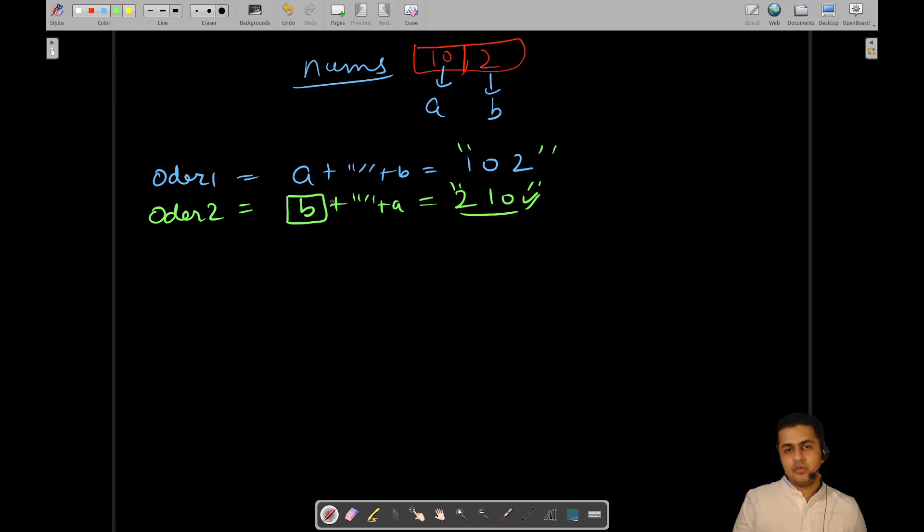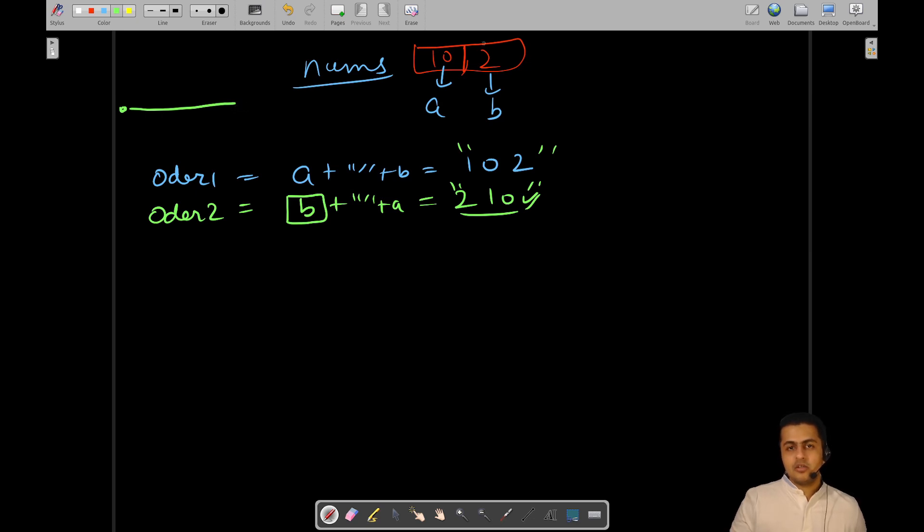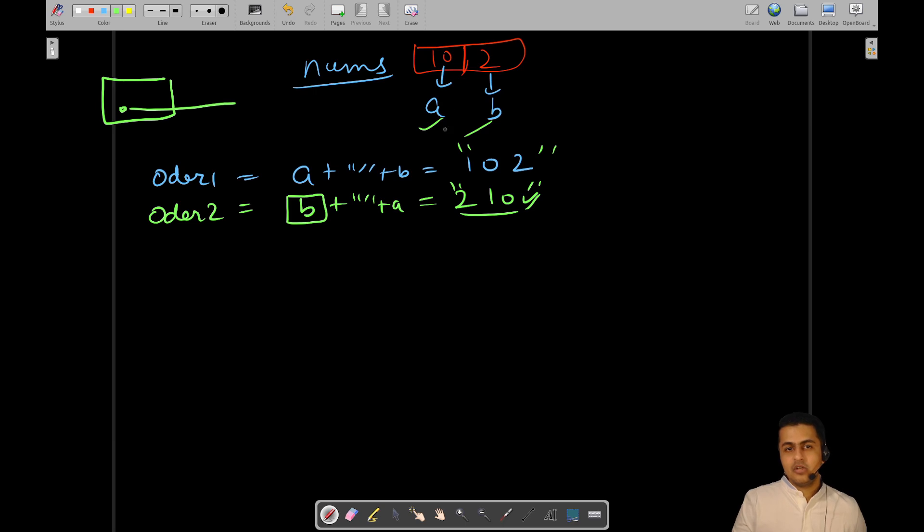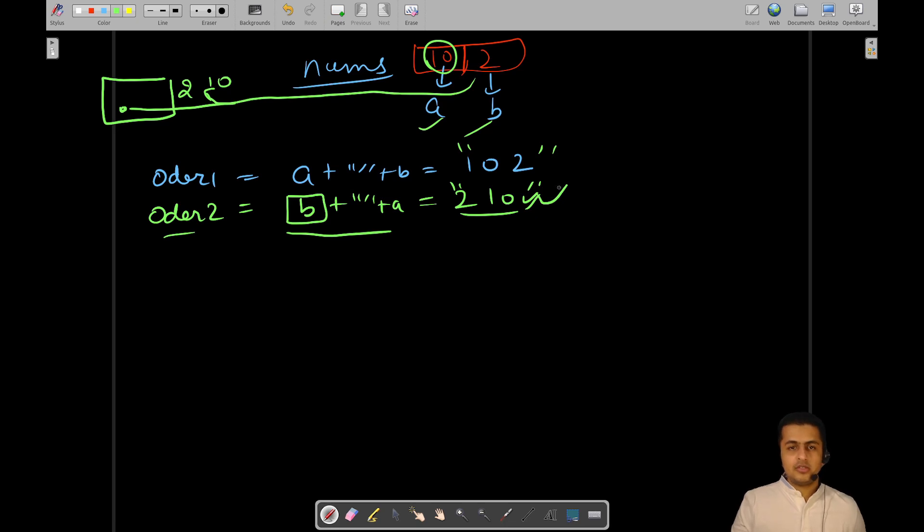This number should be given preference in terms of being used while forming the number first. From left to right, we will form our number which will be the largest number. Preference will be given to those numbers which can make the current number more larger. The ordering matters here because if B was coming first, then it was giving us a larger number.